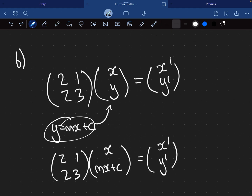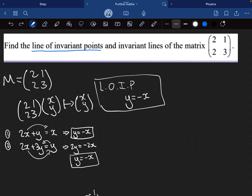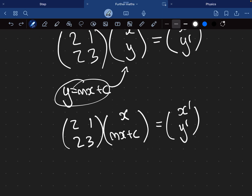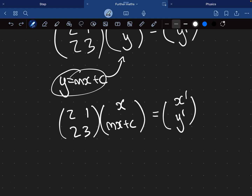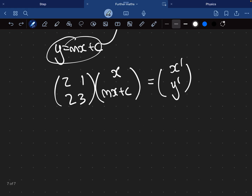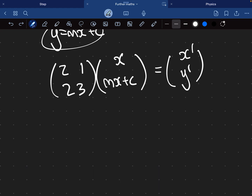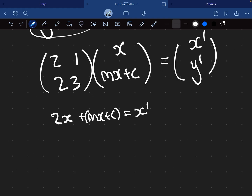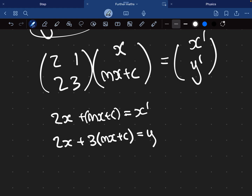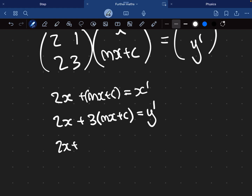You write out the starting setup and then replace y with mx + c. Now multiply out the matrix and vector. For the first row: 2x + (mx + c) equals x', which gives 2x + mx + c equals x'. For the bottom row: 2x + 3(mx + c) equals y', which expands to 2x + 3mx + 3c equals y'.